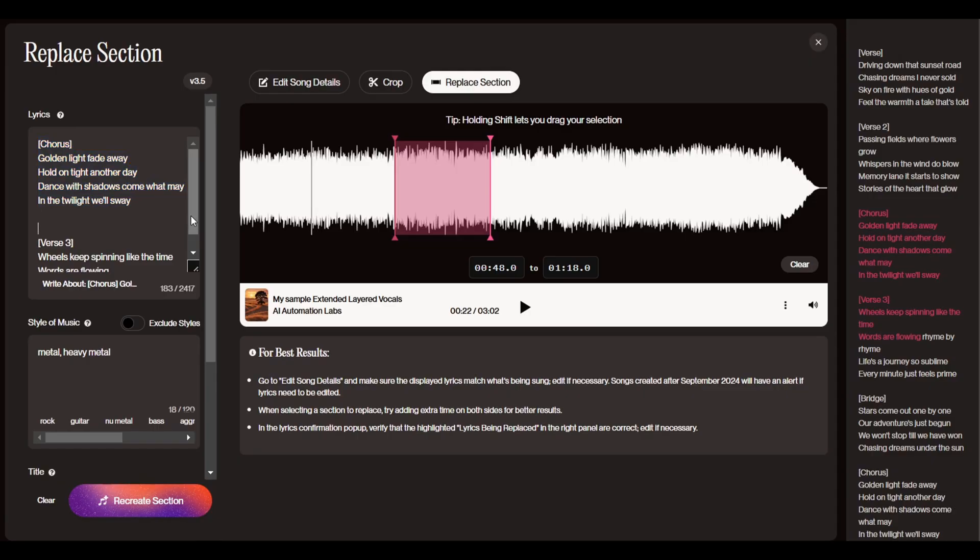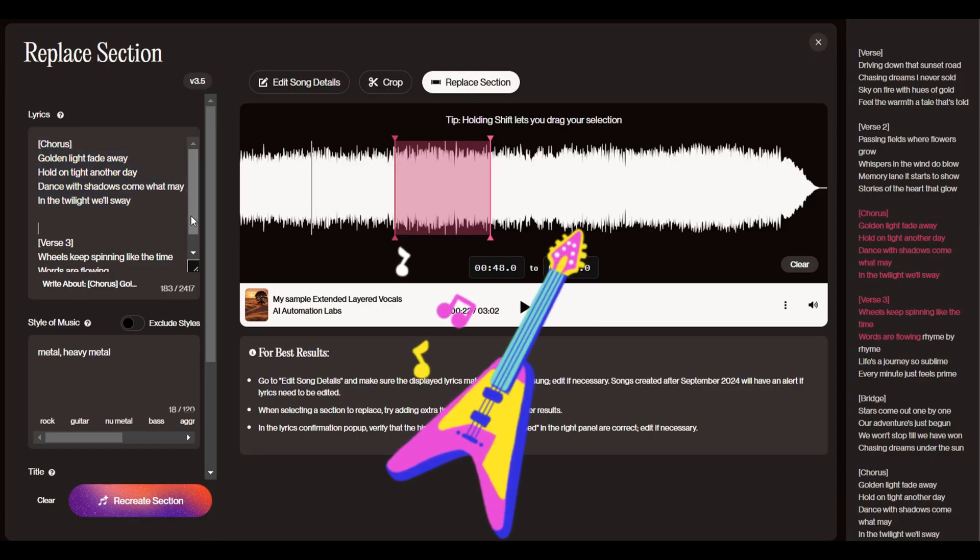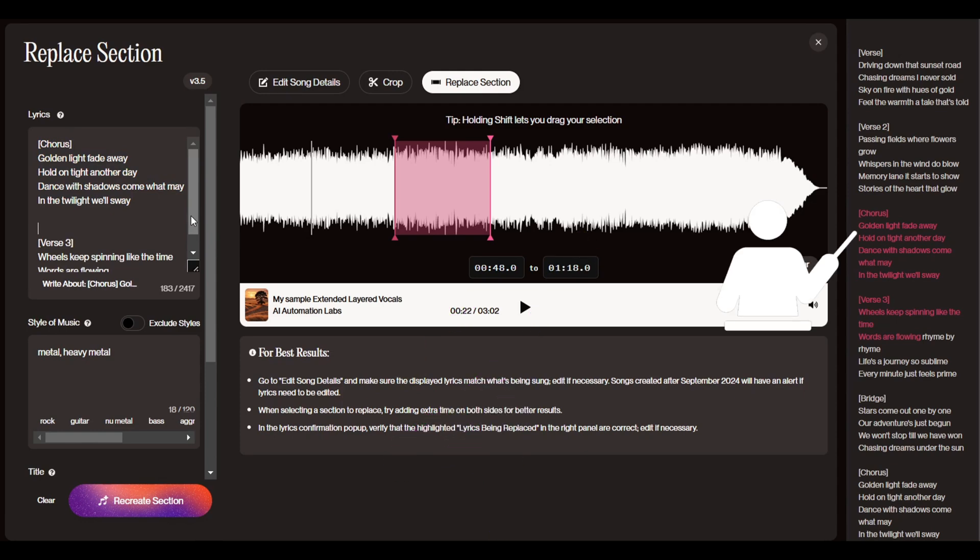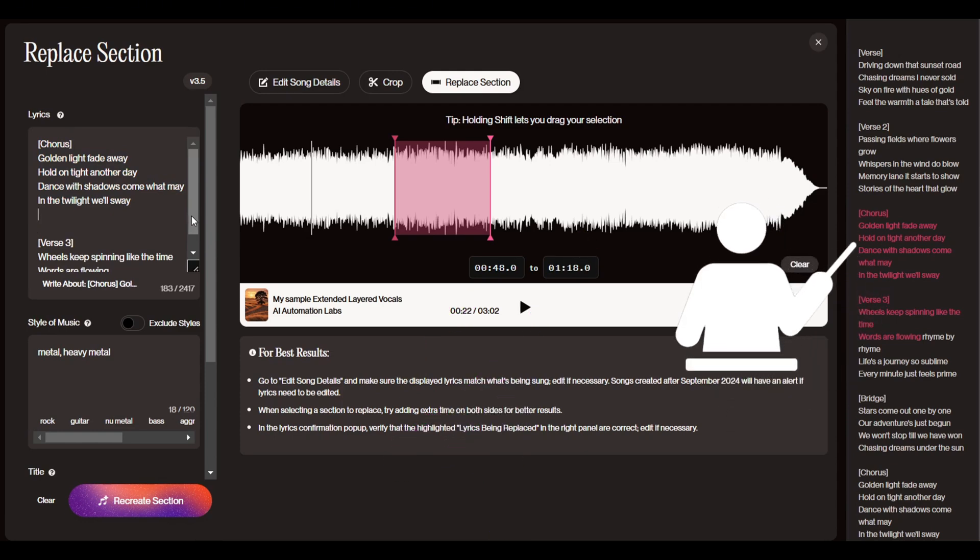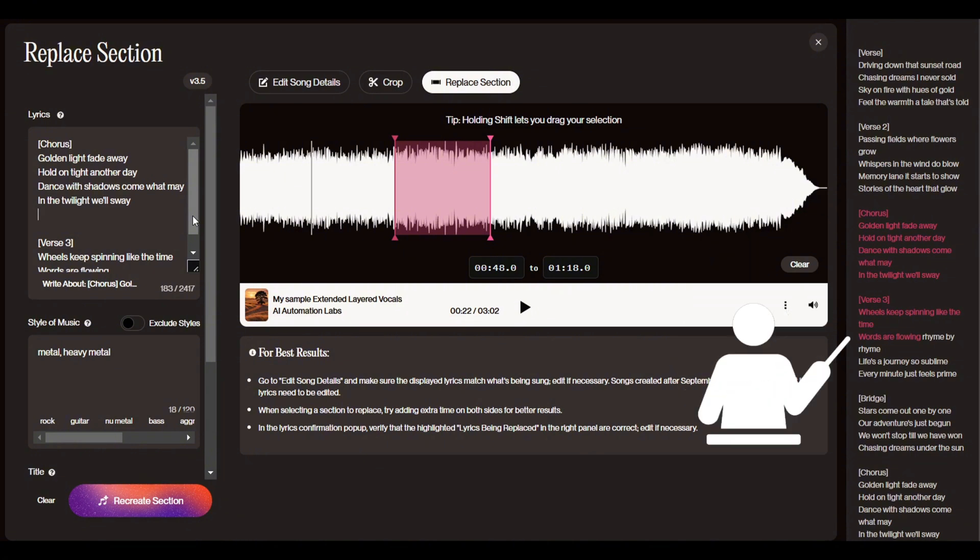Alright, here's another example. This time, I want to add a guitar solo after the chorus and before verse 3. So I've selected the chorus section and included a few lines of verse 3.